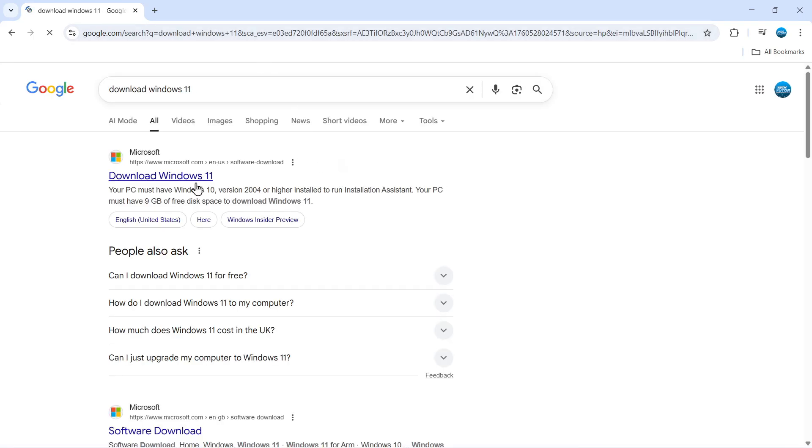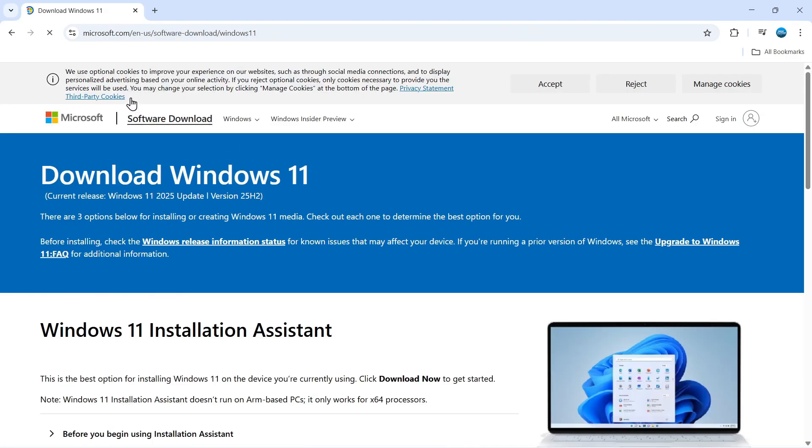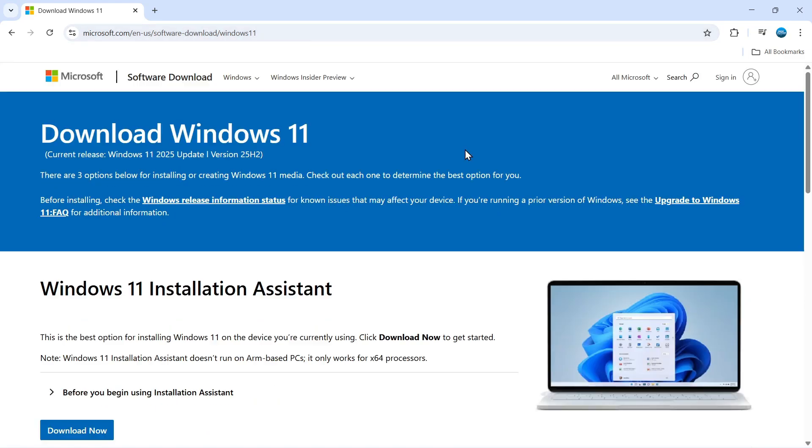Once you've done that, you're going to want to click onto the top result. Make sure this does take you to the official website, which is microsoft.com/software-download/Windows11.